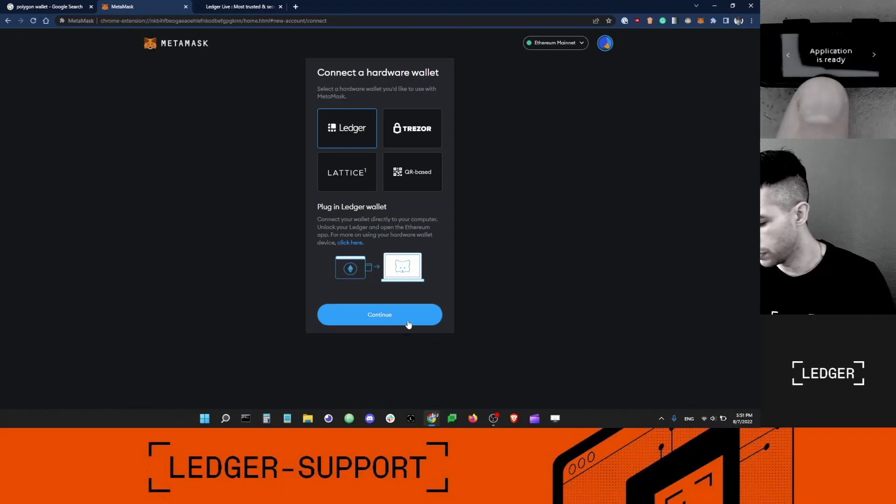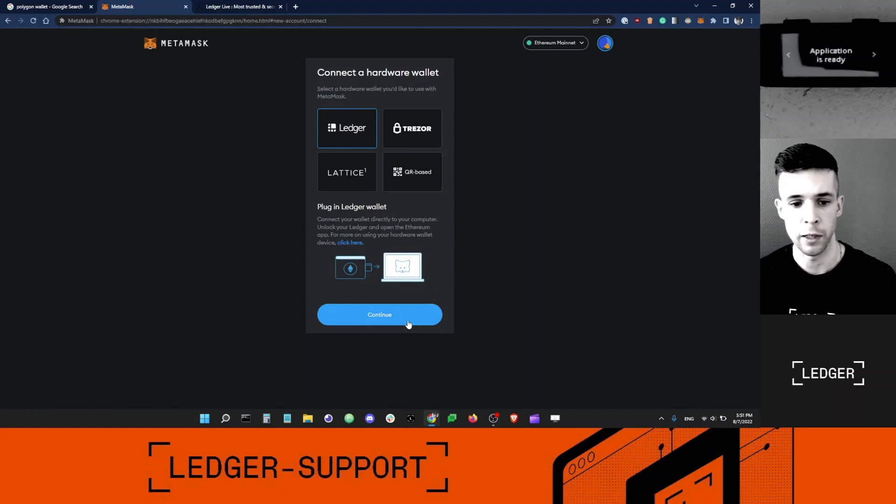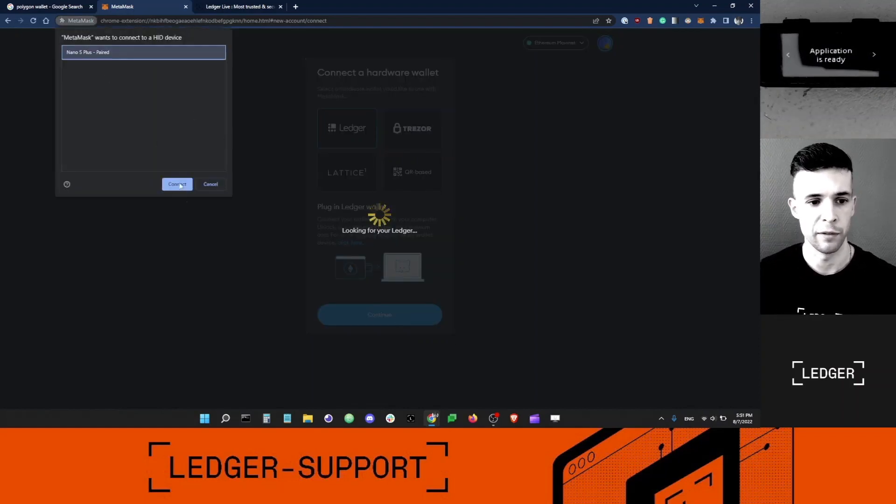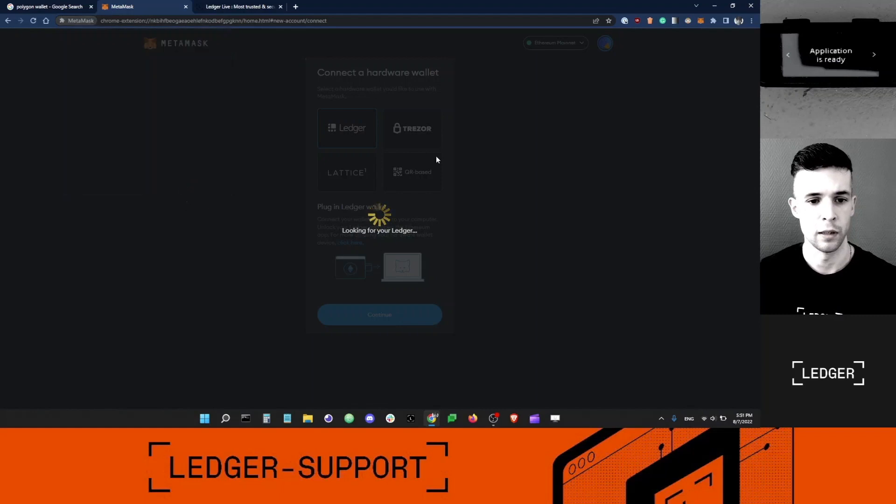You can see it says it's ready. I'm going to click Continue, select my device, and click Connect.